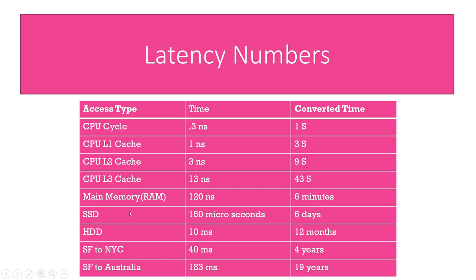If you've heard about how database calls are slow, this is why. You can see the difference between grabbing something from a cache like Redis or going to the database, it goes from six minutes to six days and that's with a more expensive and up-to-date solid state drive. If you're using an old-school hard drive it goes up from six days to 10 milliseconds which converts to 12 months.